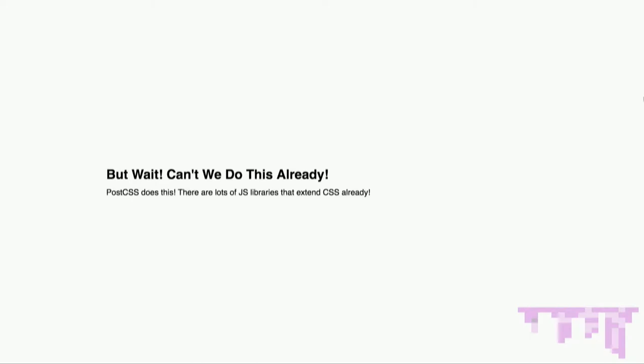But wait, you might say, can't we do this already? PostCSS does this. There are lots of JavaScript libraries that extend CSS. Not quite. It's not currently possible to extend CSS through JavaScript — only to write JavaScript that kind of mimics CSS. Actually polyfilling CSS or introducing new features like CSS grid is hard to do, if not impossible, especially in a way that's not terrible for your users' performance.